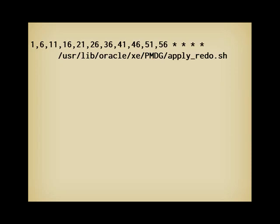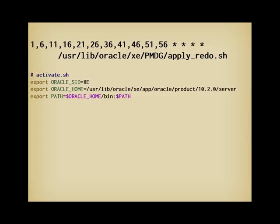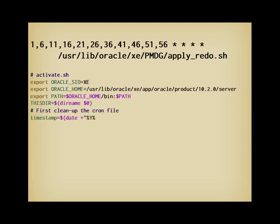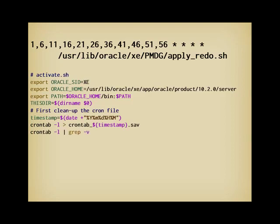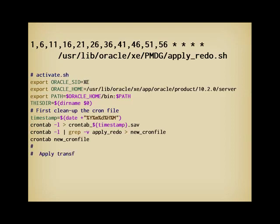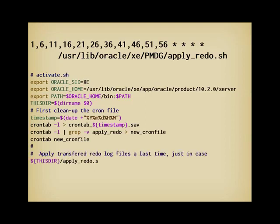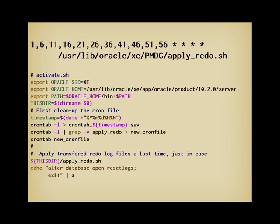Now, what when the standby database has to take the place of the failed main database? The operations aren't difficult, but I prefer to script everything I may have to do in a panic, and I call my script activate. I set my environment variables. Then the thing I mustn't forget to do is to stop applying redo files. I save what is currently scheduled, regenerate a file with everything except apply_redo, and reschedule everything. Then I explicitly run apply_redo once again just in case. I assume that apply_redo and activate are in the same directory. And finally, I open my database with reset logs closed.